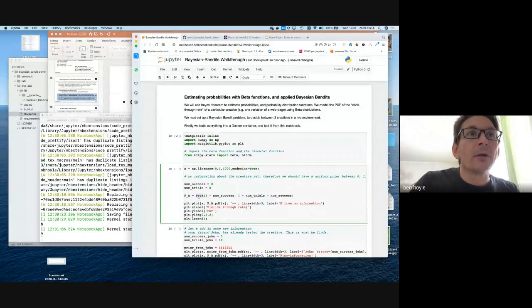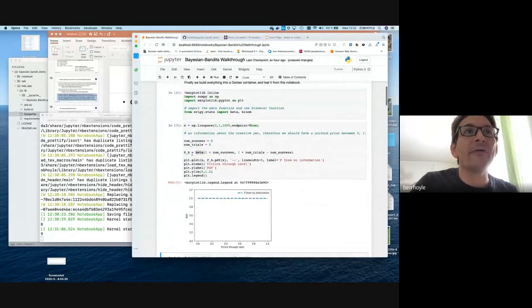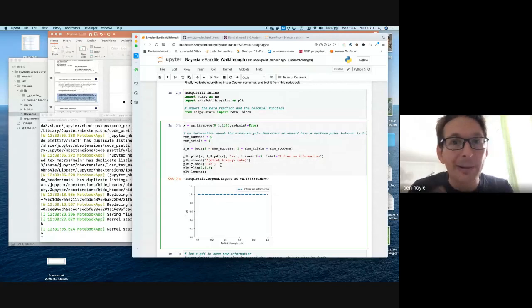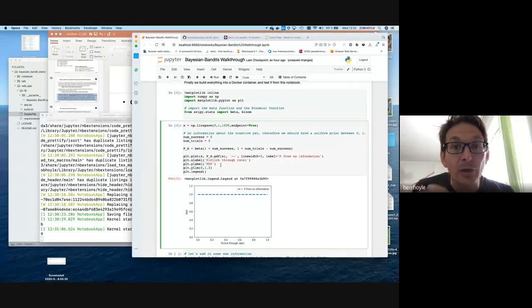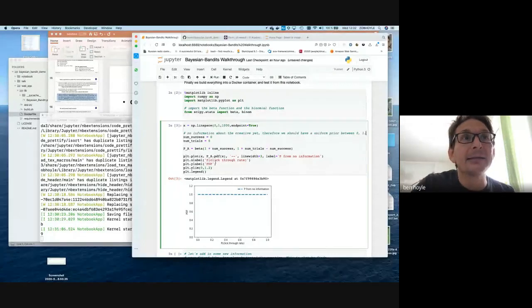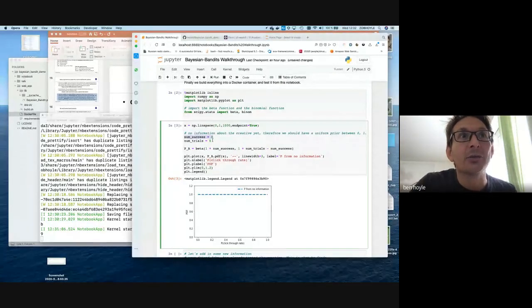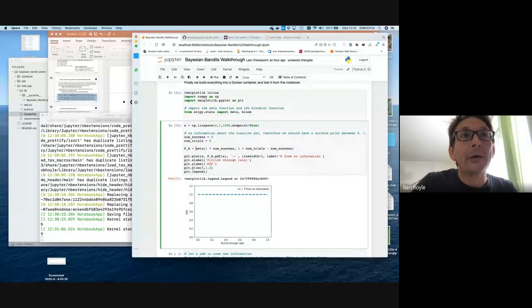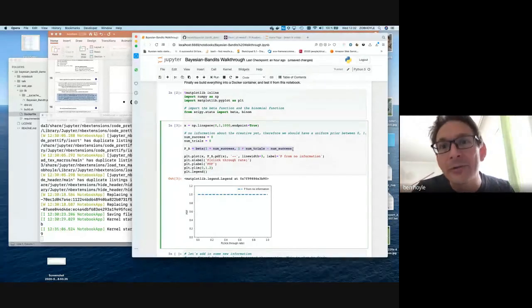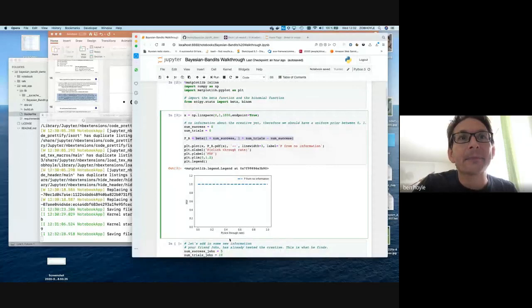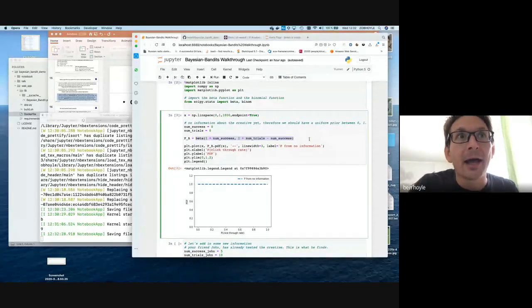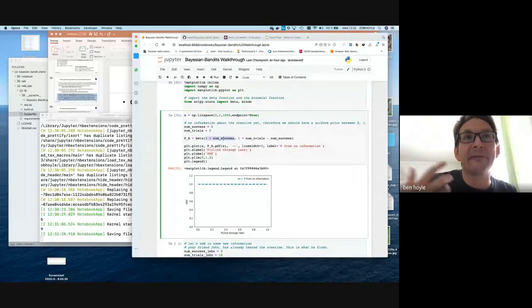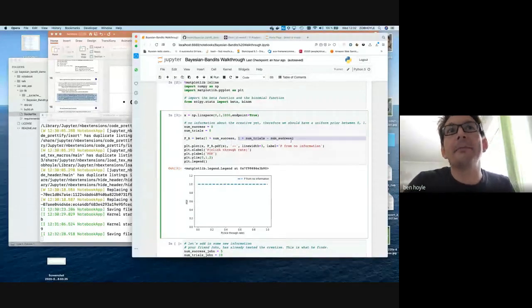Now we'll see an example of the beta function for a particular creative. Imagine we have no information about a creative — we don't know what the click-through rate is because we've never shown it to a user. The number of trials is zero, and therefore the number of successes is also zero.